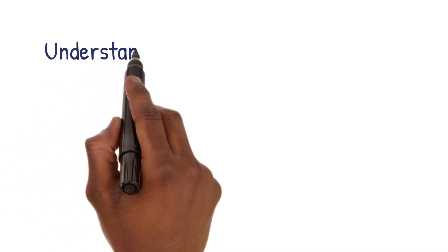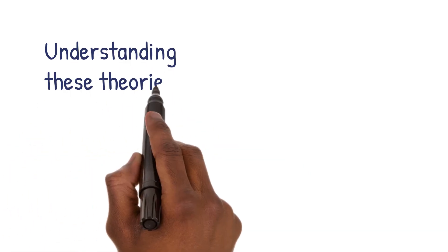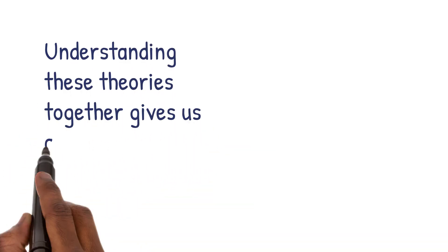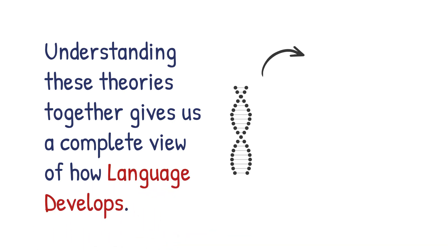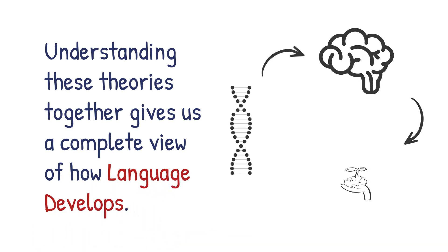Understanding these theories together gives us a complete view of how language develops, showing the interplay between biology, thinking, and the environment.